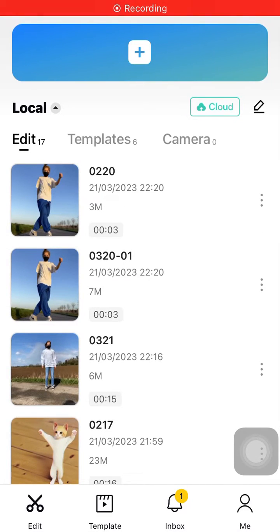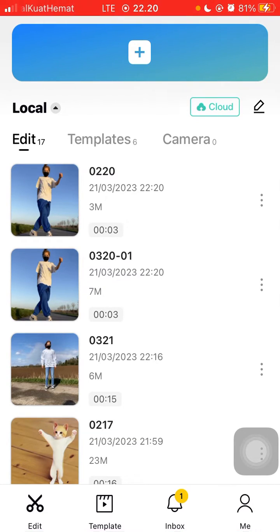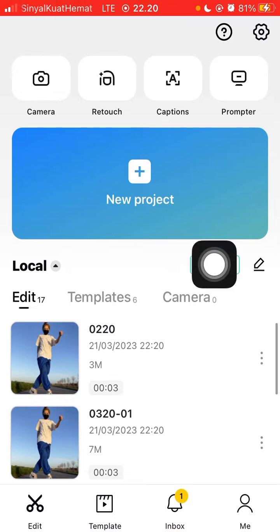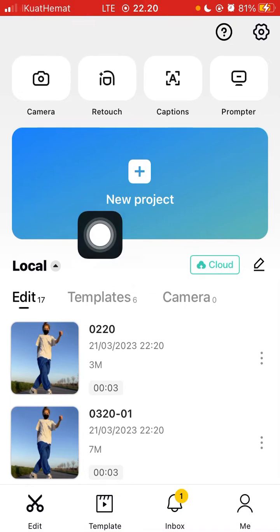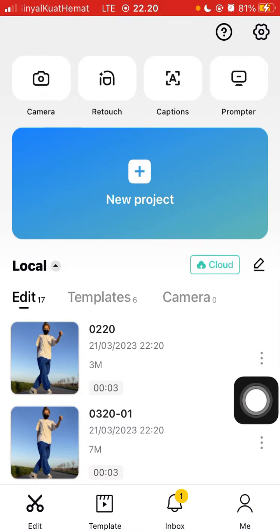Hey guys, in this video I am going to show you how you can easily add a neon heart body effect in CapCut mobile. Tap on your project and select the photo or video you want to edit.